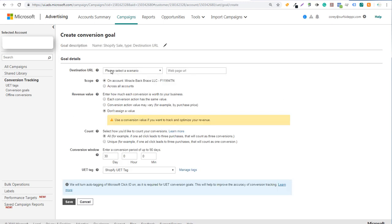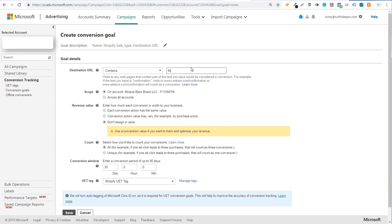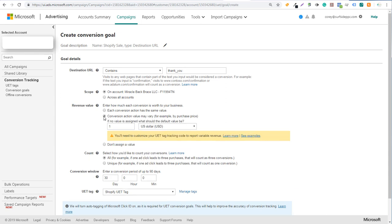Select Contains and enter thank_you as the URL contains value — it's that simple. For the revenue value, select Conversion action value may vary, for example by purchase price. It will ask: if no value is assigned, what should the default value be? This is where you use your average order value. So if your average order value is $50, just enter $50 US dollars as the default.